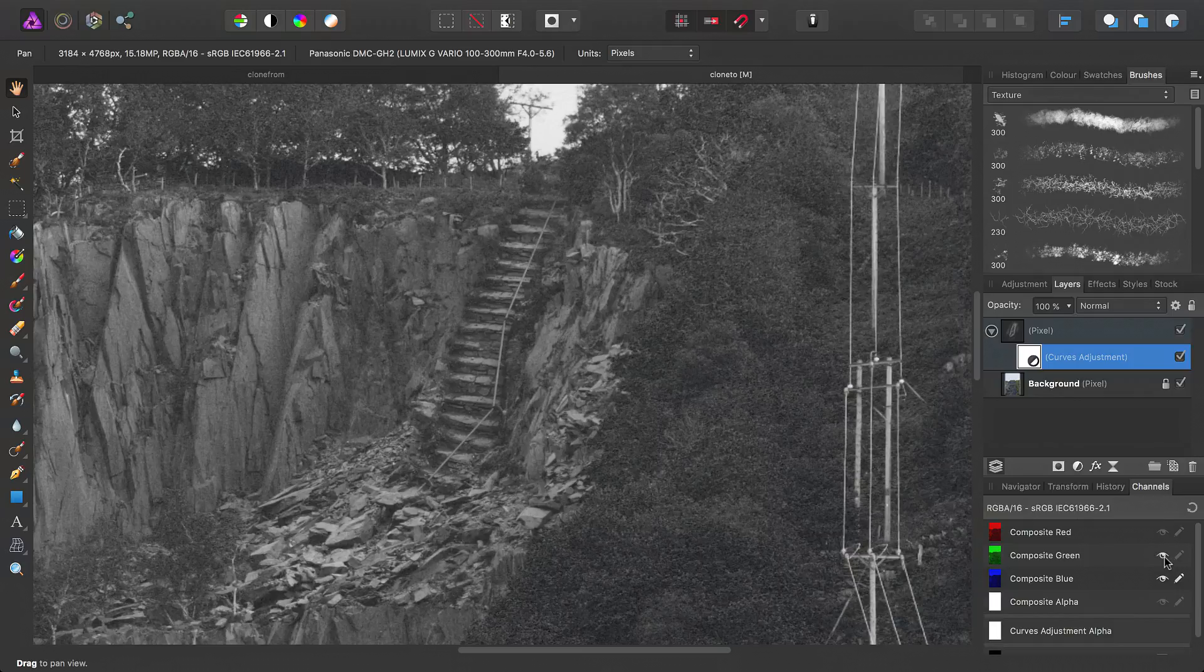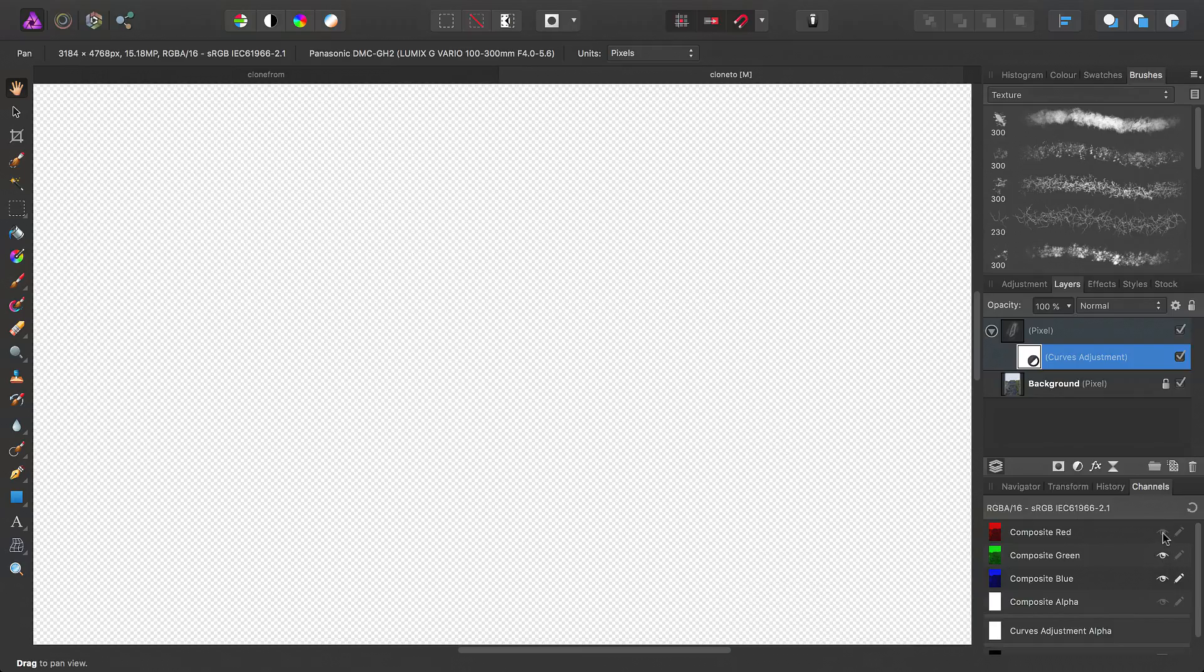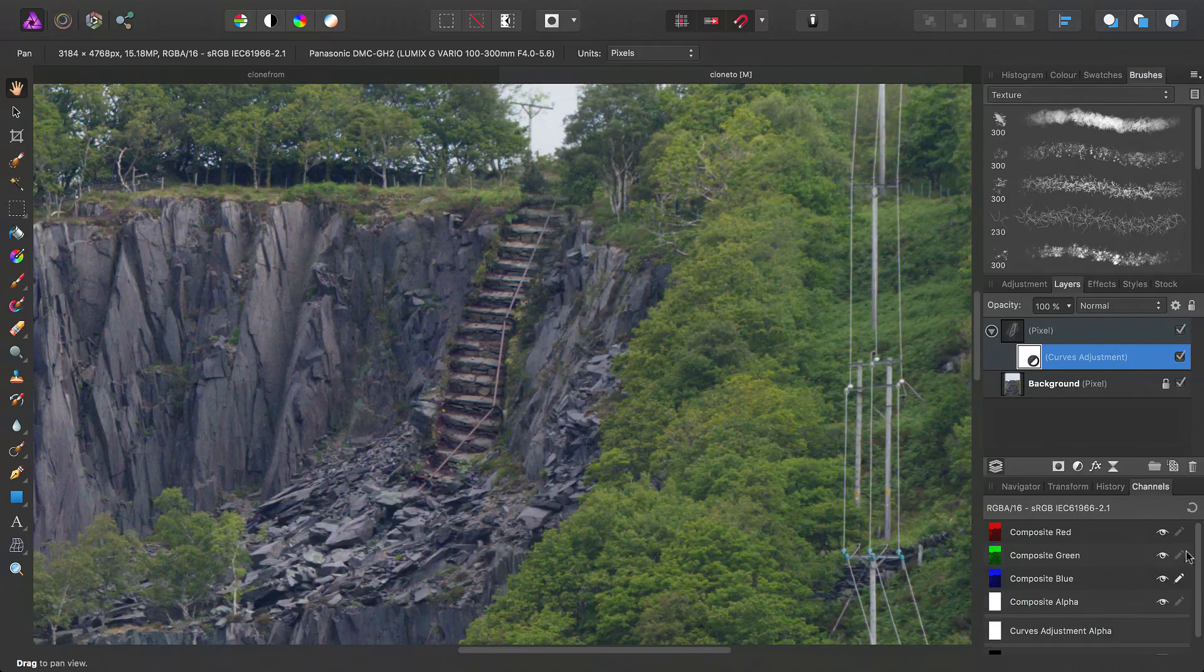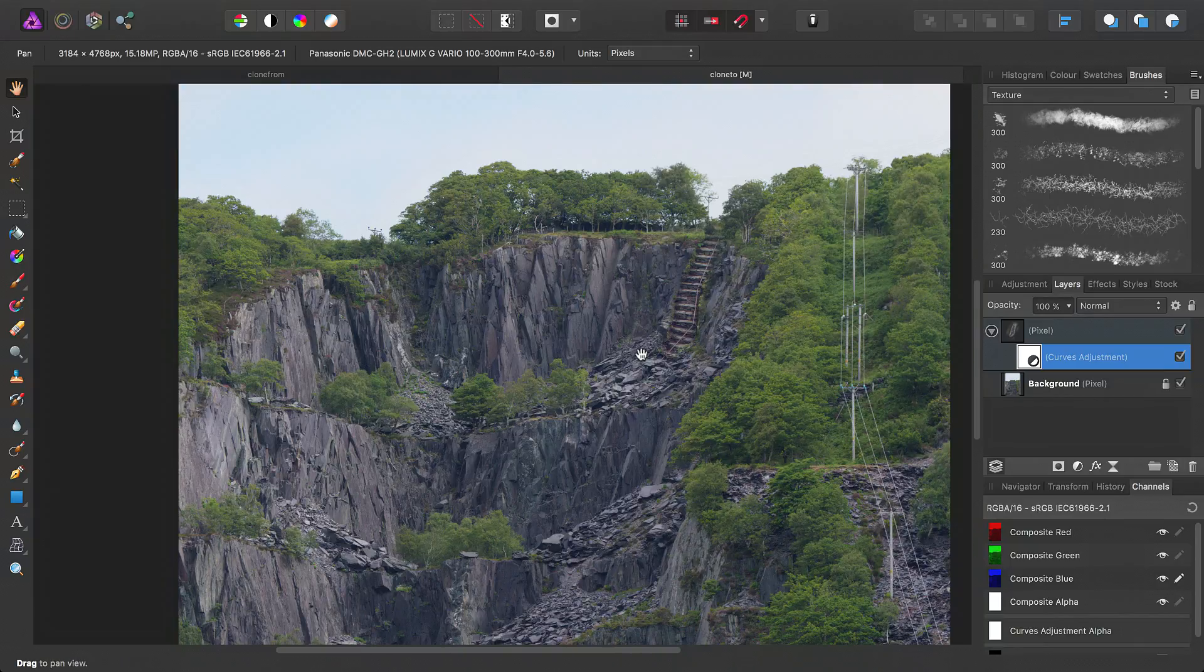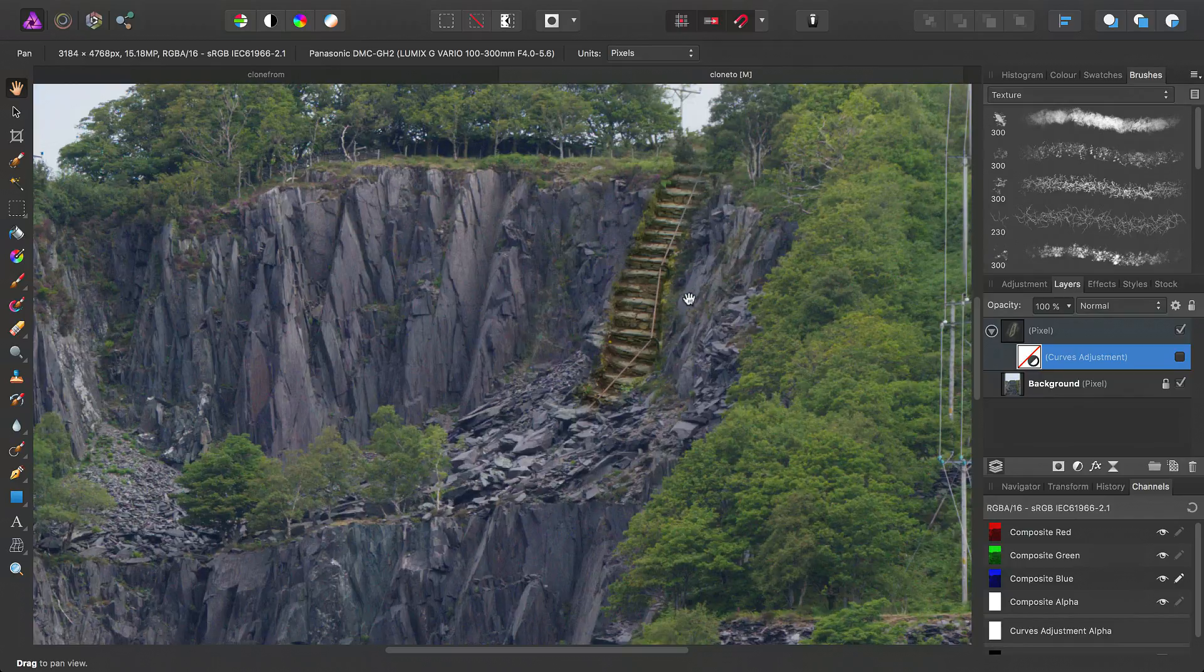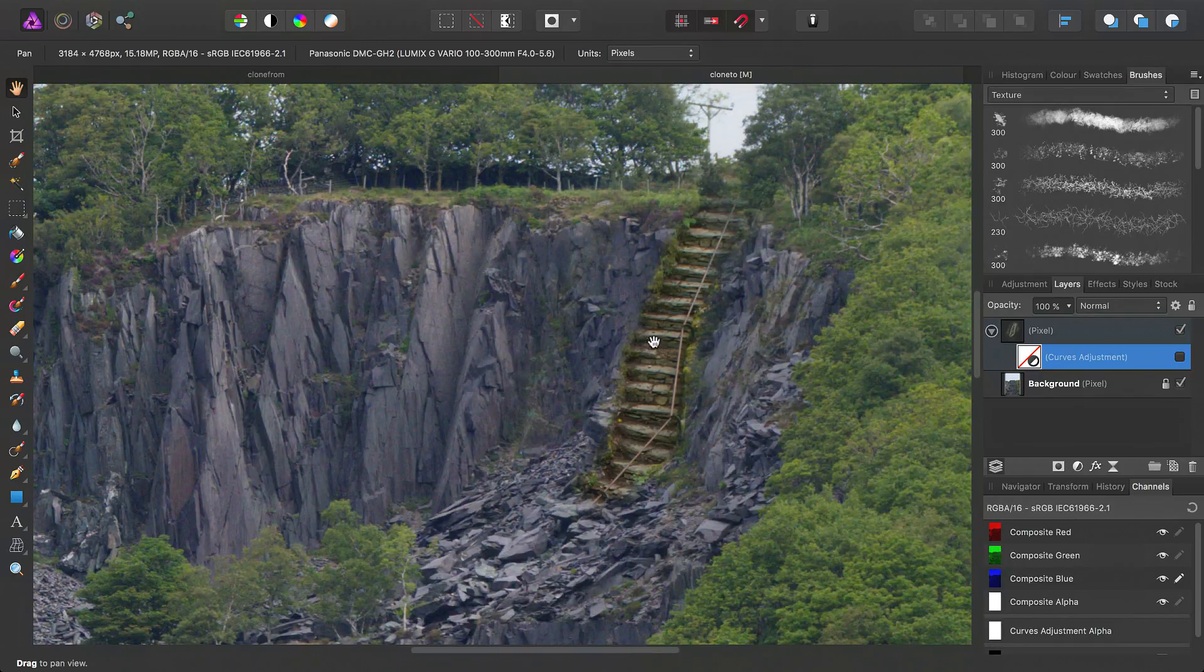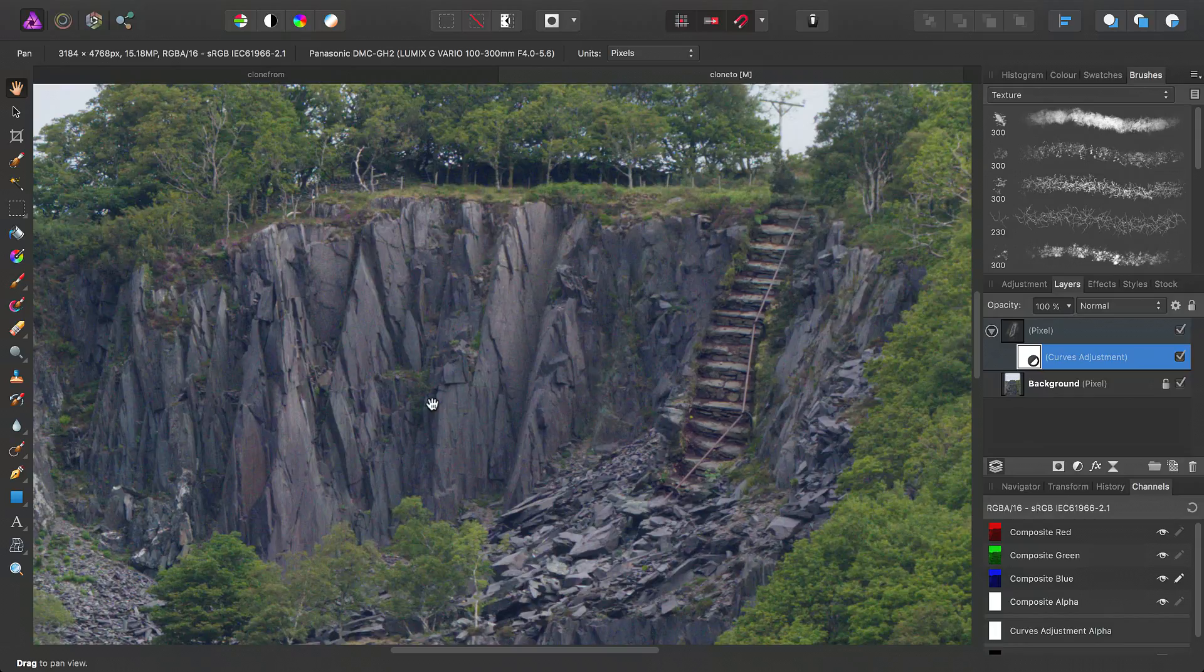So at this point, we can simply switch the channels back on, like so. And then just to compare, we can uncheck the curves adjustment and see what the composite looked like originally. So, I'll go ahead and turn curves back on.